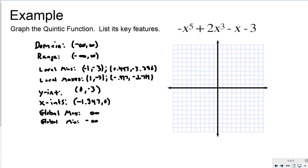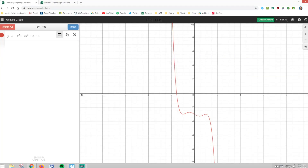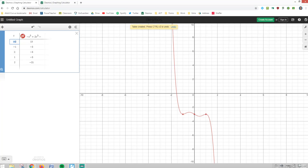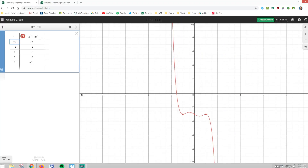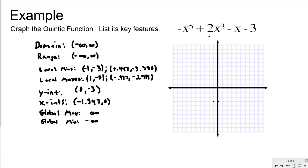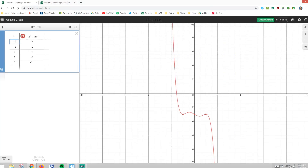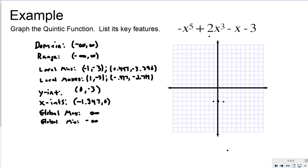Now I'm going to actually graph the Quintic function in Desmos. I'll hit the gear to turn on the table. Negative 2.15 is going to be off the graph, but I can mark it up here. Negative 1 and negative 3 is down here. 0, negative 3. 1, negative 3. And 2, negative 21 is going to be here. I'll use some of this other information to help shape my graph.